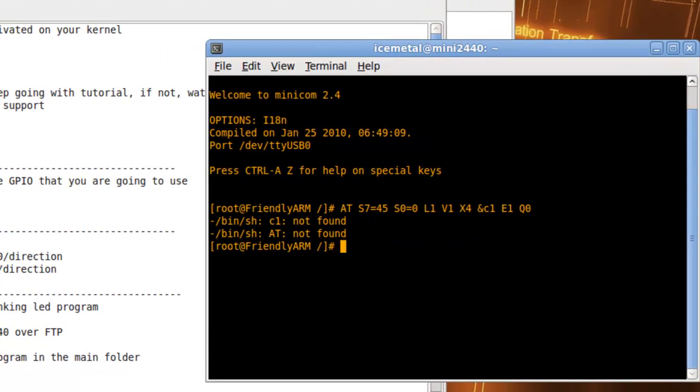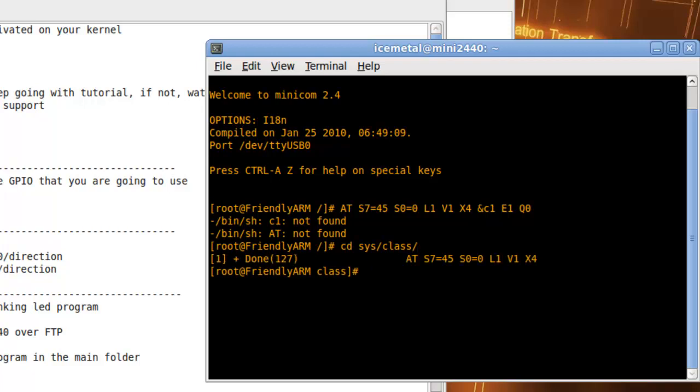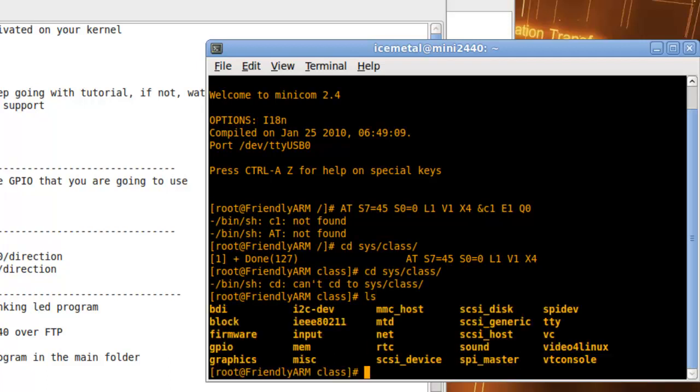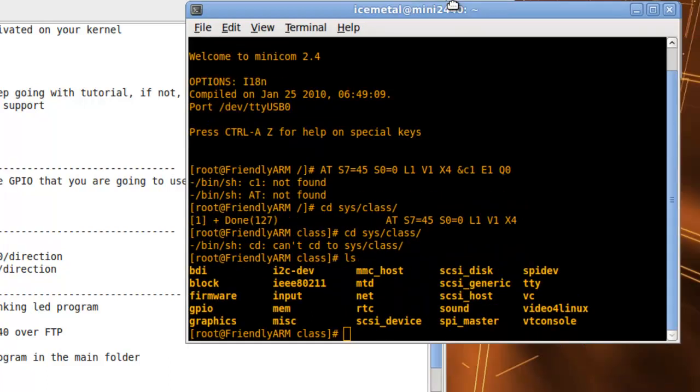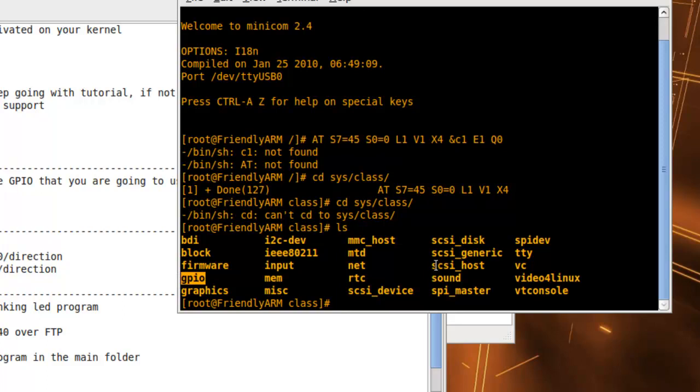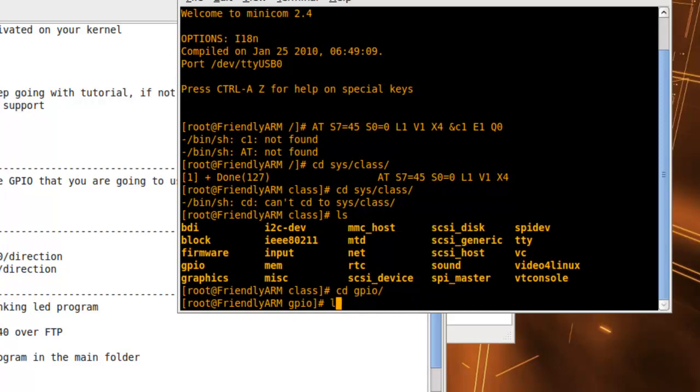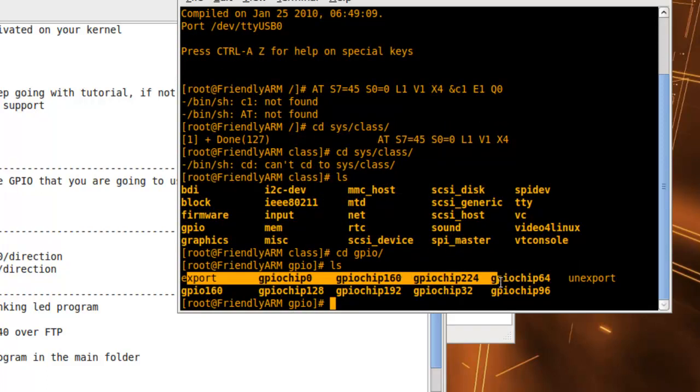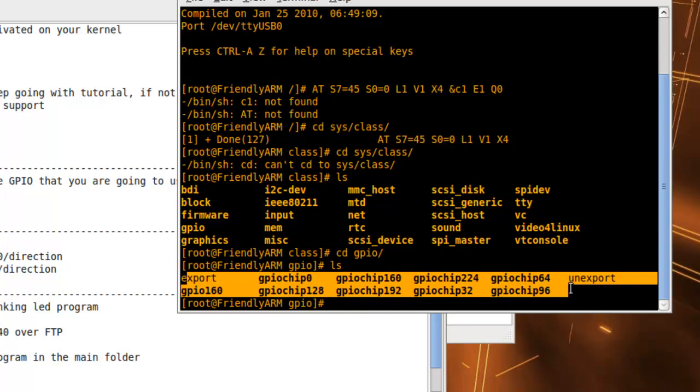What you're going to do is cd sys/class and ls, then you're going to see everything you have there. You'll see if your GPIO is there, then you're good. If not, you should watch the video on how to set up the GPIO and build it on your kernel. Since it's there, just cd to the GPIO folder and ls, and you'll see all the GPIO ports on the Mini2440.